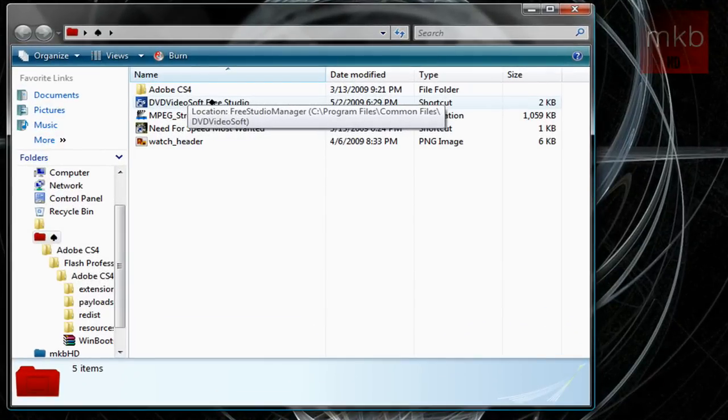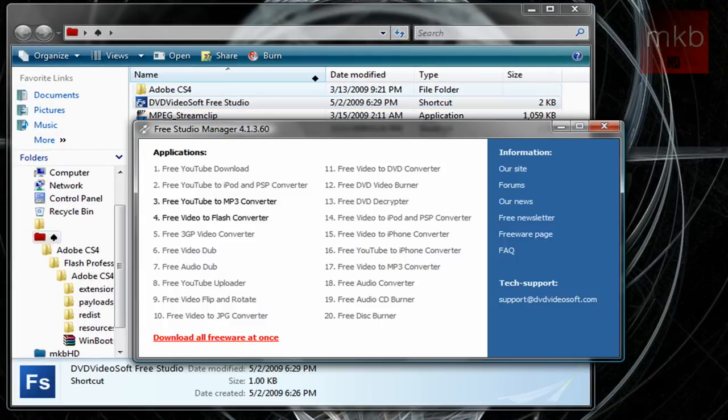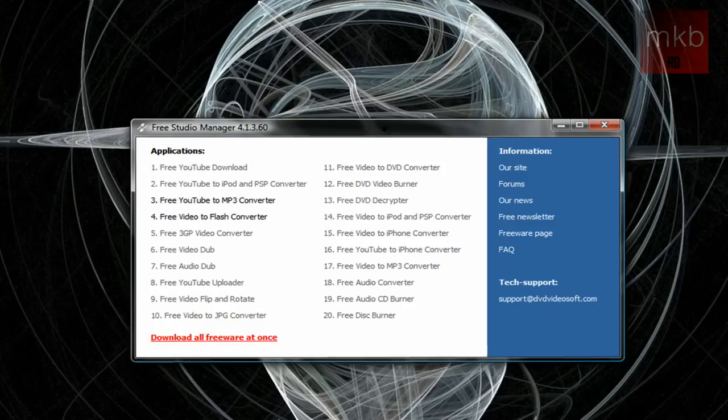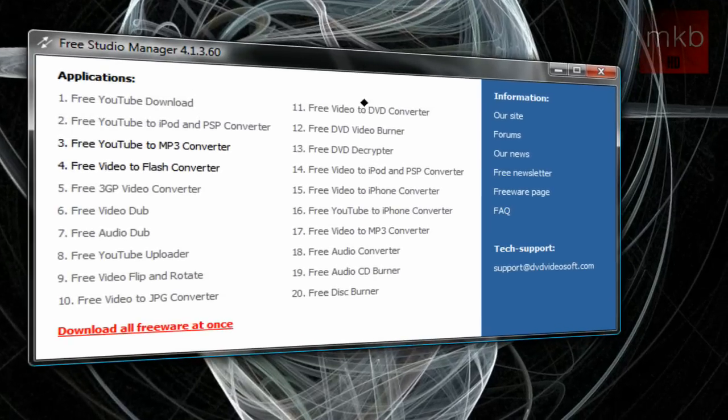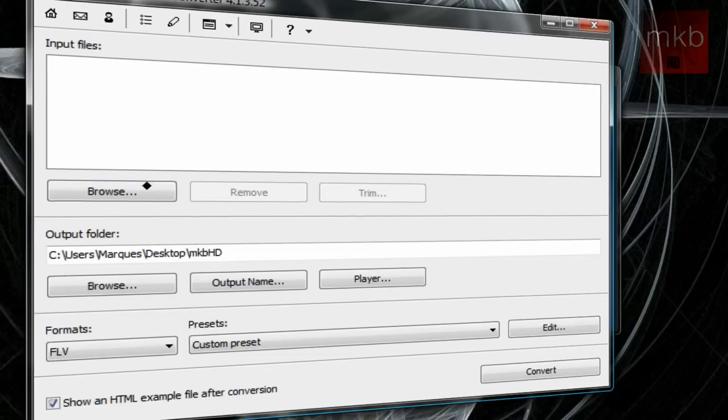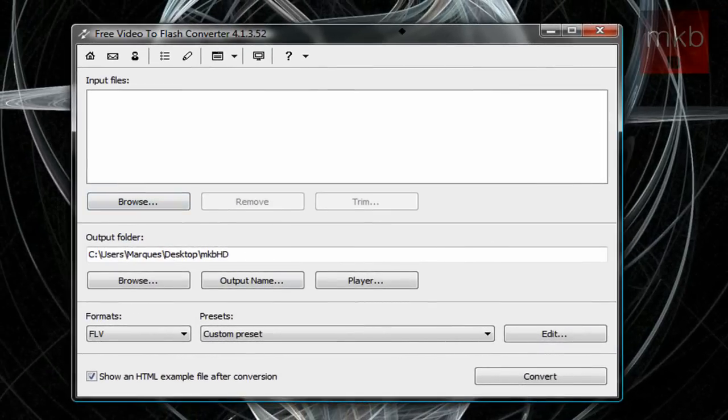Here we go, we're going to open up this piece of software. I have it in a shortcut, we're going to double-click it and it actually opens up the studio menu. I didn't download all 20 pieces of freeware, I only downloaded the YouTube to mp3 converter and the Free Video to Flash Converter which is what we're going to use. Go ahead and click on the video to flash converter and it'll open up.